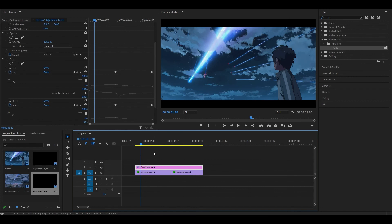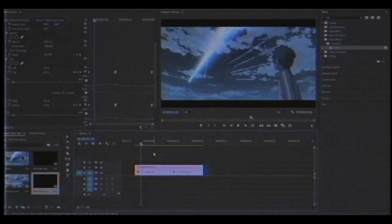Anyways, that was a basic tutorial on how to use black bars for transitions. Thank you for watching. Have a great day and I will see you in the next video. Peace.